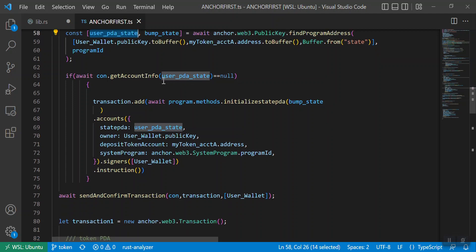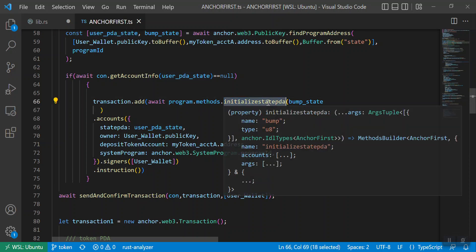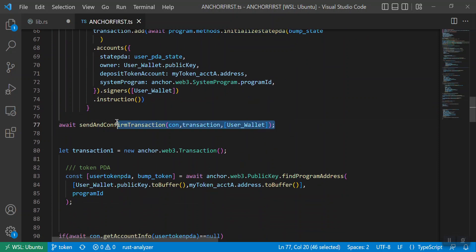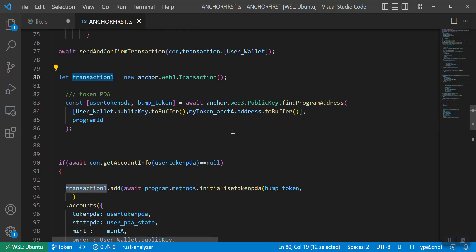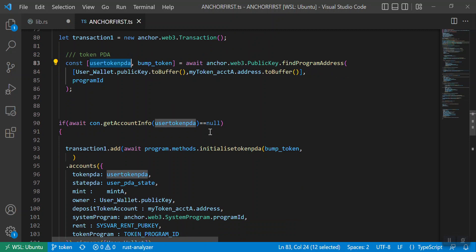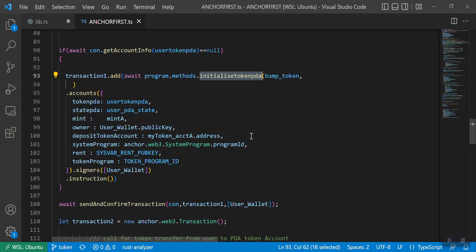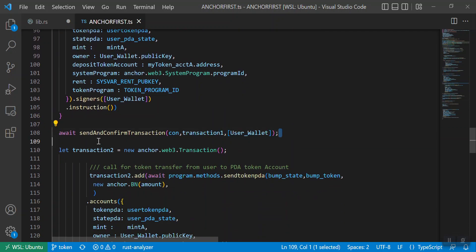The token PDA is to store the token, and the state PDA is to have authority over the token PDA account. Here I have the user PDA state, and I am just checking if it is null — if it is null then I am calling this function initialize_state_pda and it will initialize the state PDA, and then I am confirming this transaction. Then we have another transaction — transaction one — in this transaction I am generating the token PDA, checking whether it exists; if not, it calls initialize_token_pda to initialize the token account.